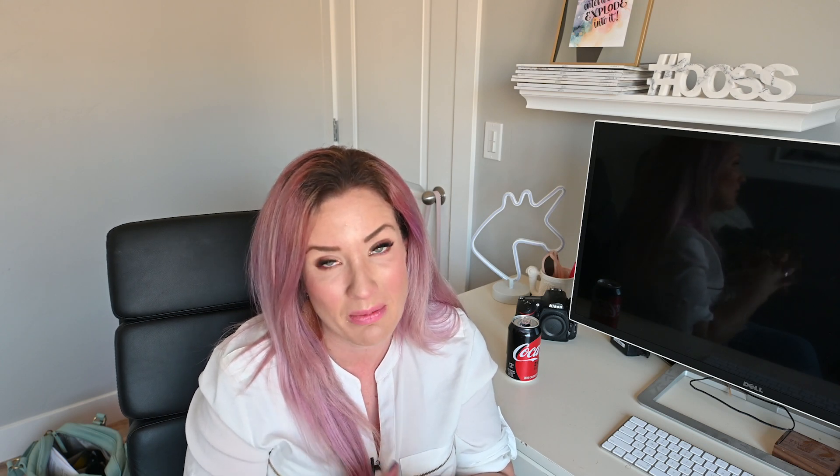F-stop also has a secret power: creating that blurriness, that shallow depth of field, that bokeh in the background — which is what we all want. It is super easy to achieve when you have a good lens on your camera. Here comes the bad news: those camera kit lenses that came with the bag and body and two lenses are really awful. They won't let you open up your F-stop to create that blurriness. Kit lenses will only let you open up your F-stop to about F4.